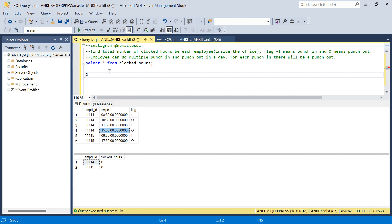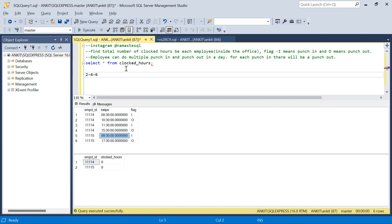That's four more hours, so the total is six hours for employee 1114. For the other employee it will be eight hours directly, as there is only one punch in and one punch out. This is the problem we are going to solve using two methods: the normal method and the mentor's method.